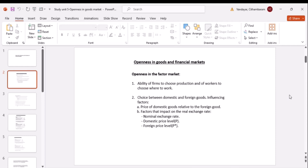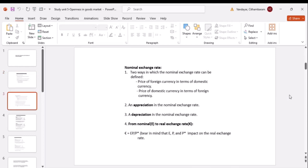If your domestic price of goods is relatively cheaper, you'll purchase domestically. The foreign price of goods is denoted as P*, while P represents domestic prices. So when P* is mentioned, it refers to foreign prices. All of these factors — the nominal exchange rate, domestic prices, and foreign prices — will influence your choice between domestic and foreign goods.